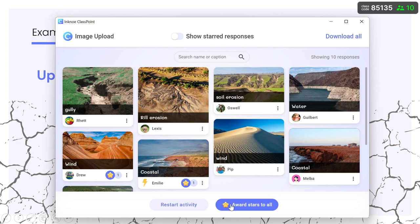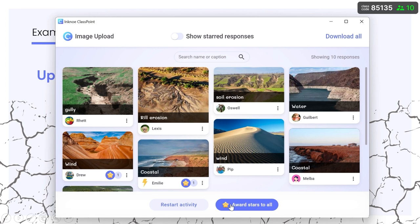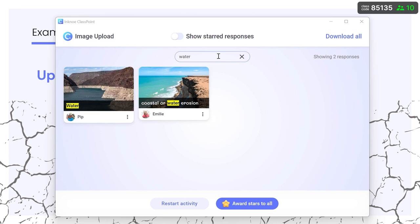Close the submission after all of the responses have been received. We can search for a response by name or caption to highlight similarities and differences in submissions.